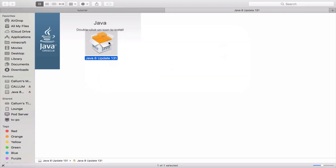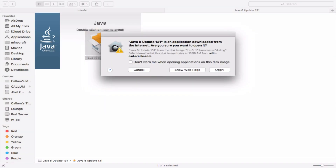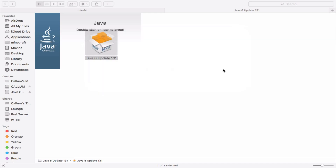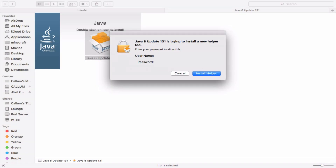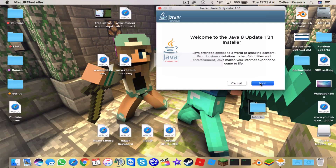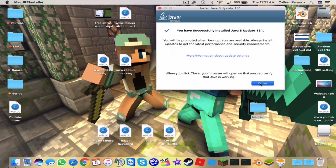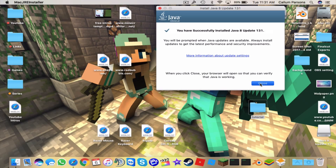If it doesn't say Open automatically, right-click and select Open. It will say 'Java 8 Update 131 is an application downloaded from the internet — are you sure you'd like to open it?' We are sure because we want to play Attack of the B-Team and all those cool mod packs, so press Open. It will show your account name — I'll blur mine. Press Next and it will say 'Installing Java.'